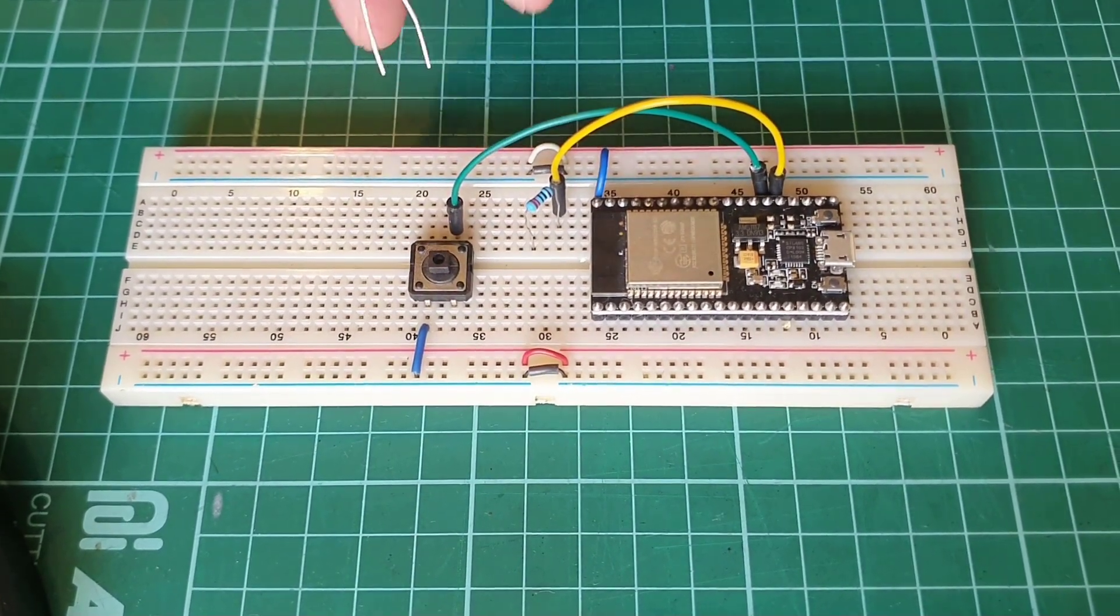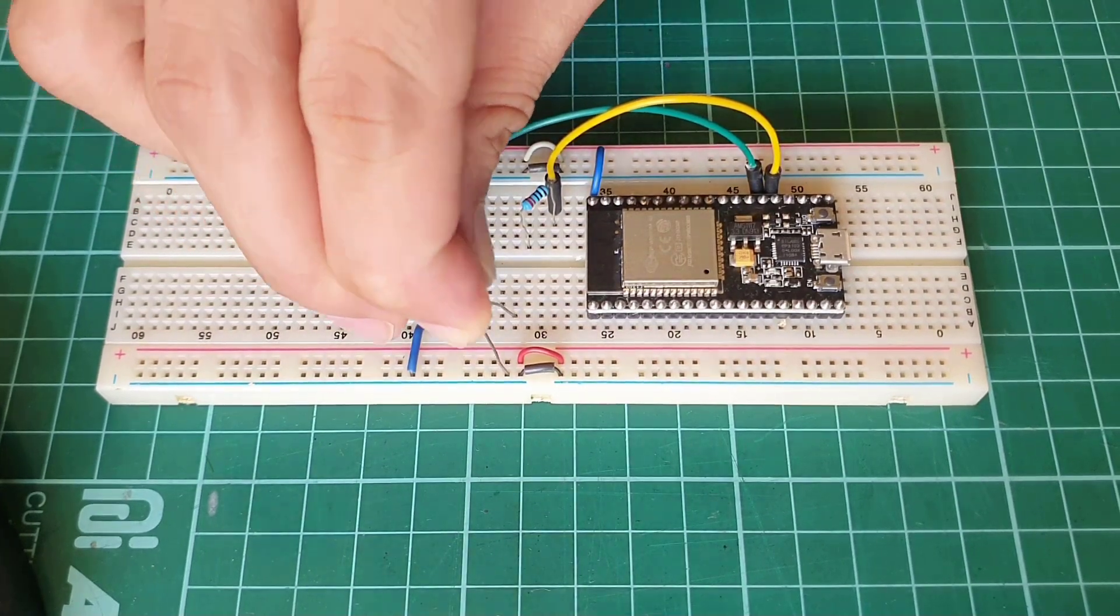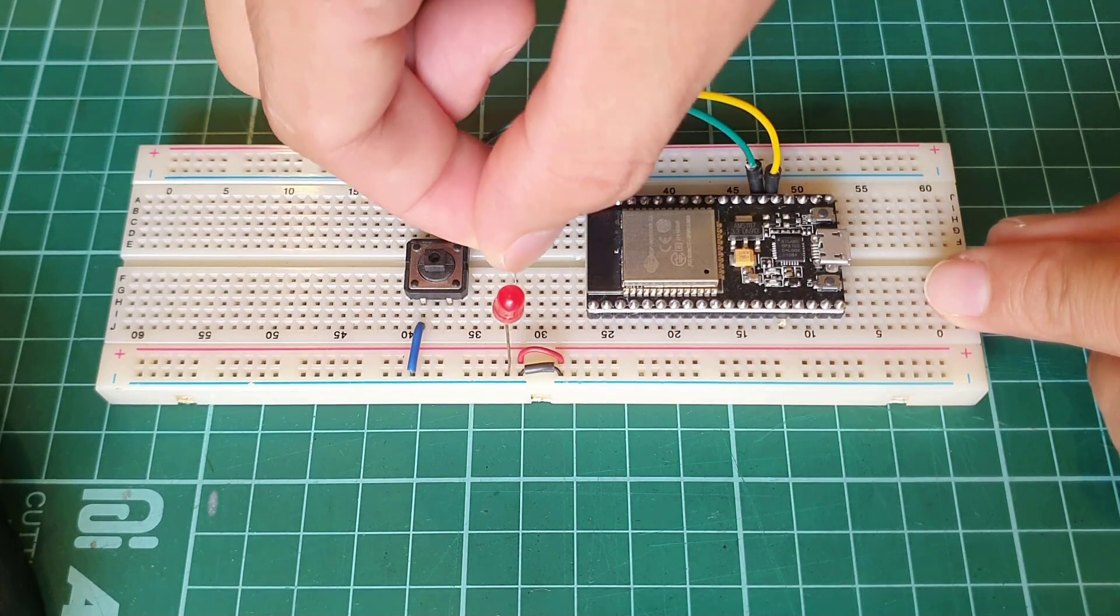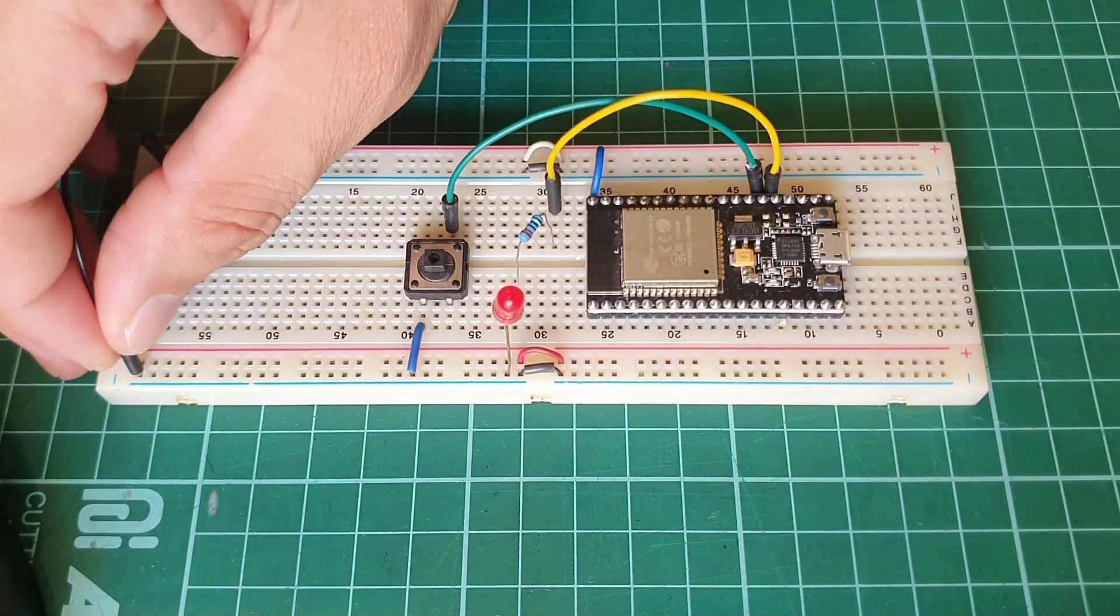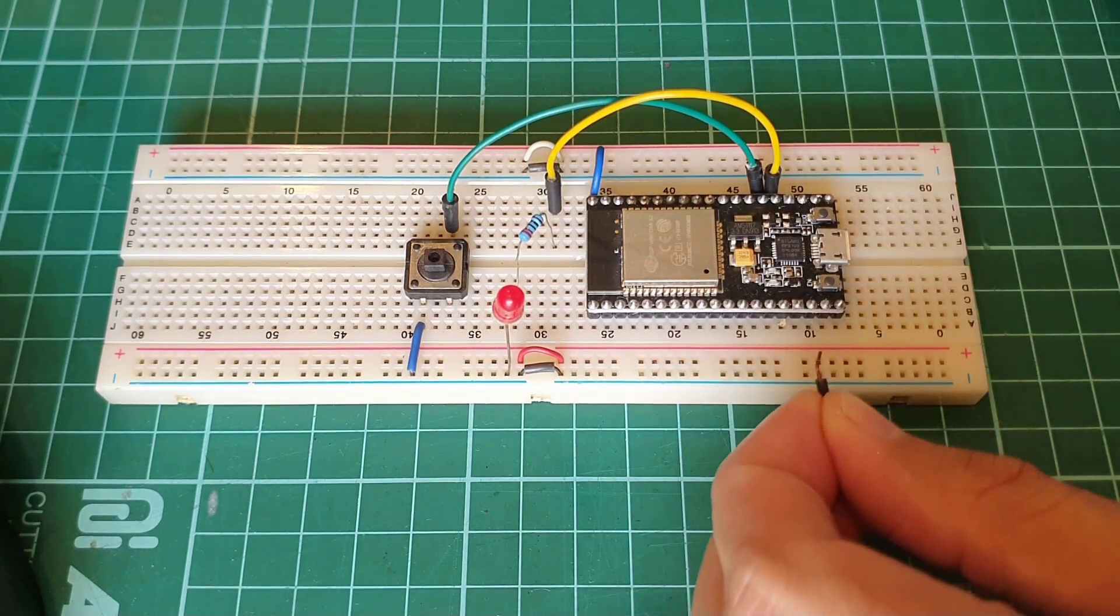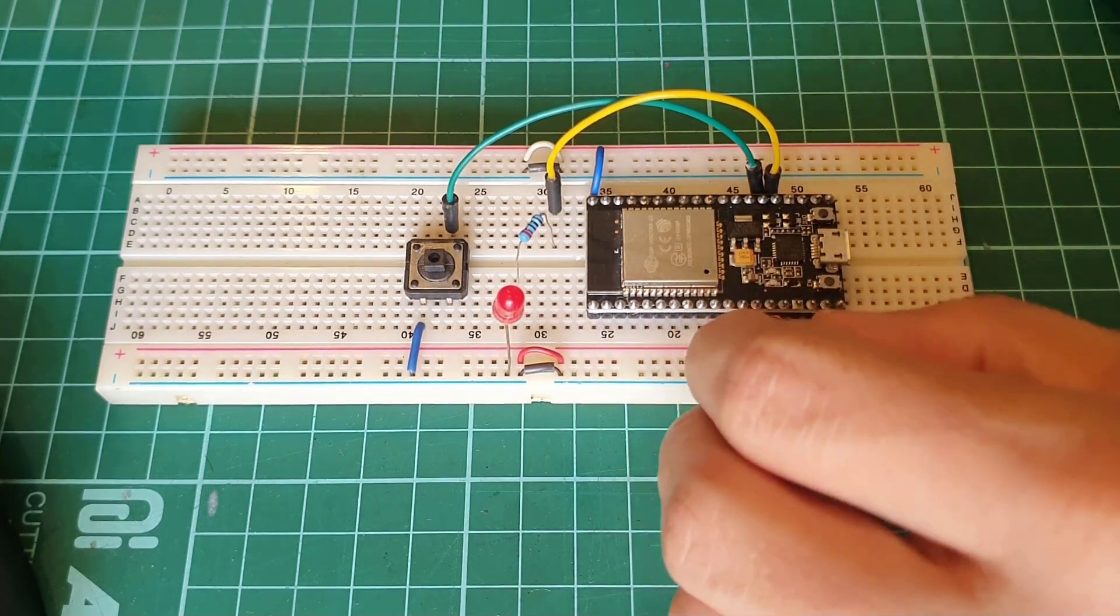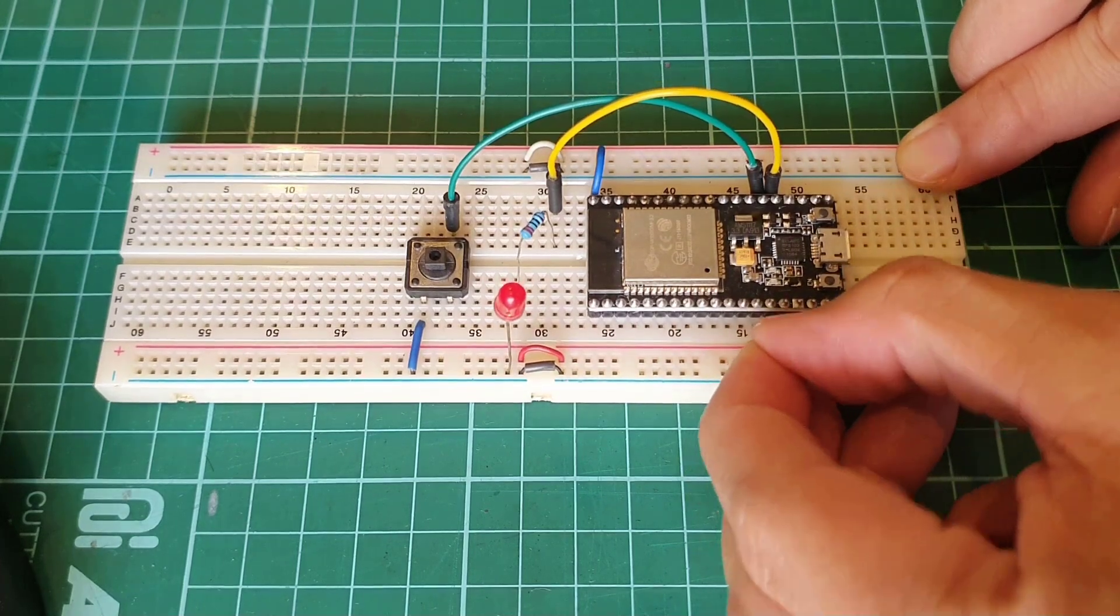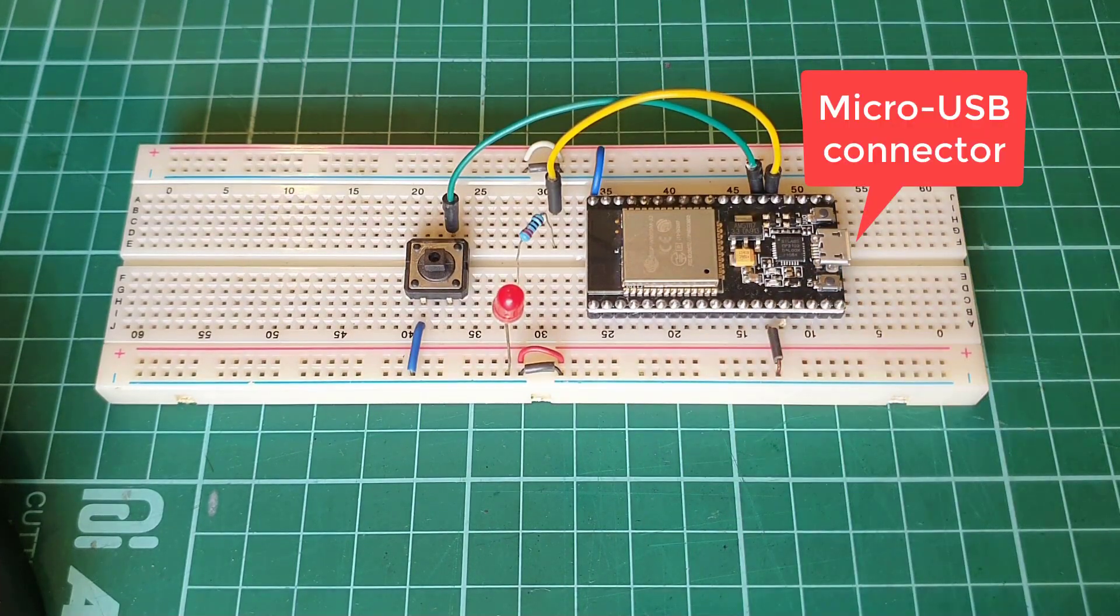Let me reposition this output LED so that you can have a better view of its connection. Just make sure to connect the upper negative bus strip to the lower negative bus strip of your breadboard. Or, you can also use the ground of the other side of your board. Now, all we must do is to plug in this NodeMCU board via this micro-USB connector.